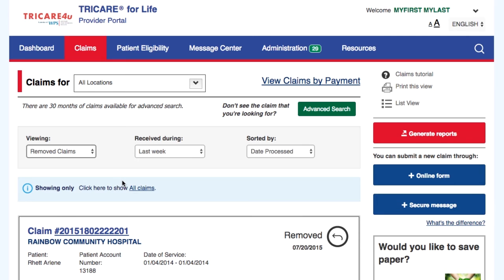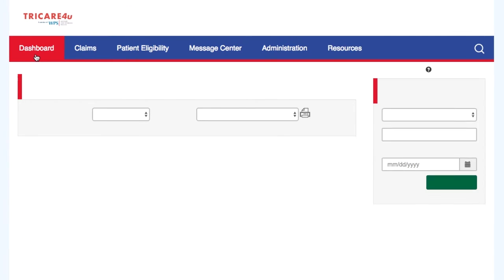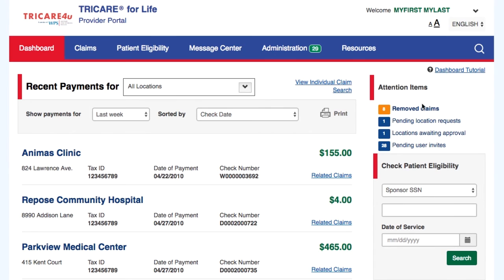If you select the Removed Claims link, you will be directed to the list of removed claims. In addition, registered administrators will see options for administering locations and users on the web portal, including location requests awaiting approval, pending location requests, and pending user invites. If there are no removed claims and no pending administration requests, the Attention Items box will be empty.